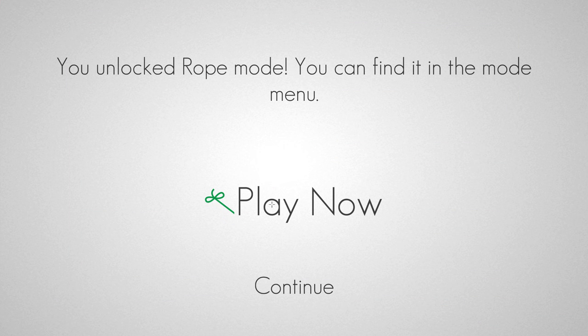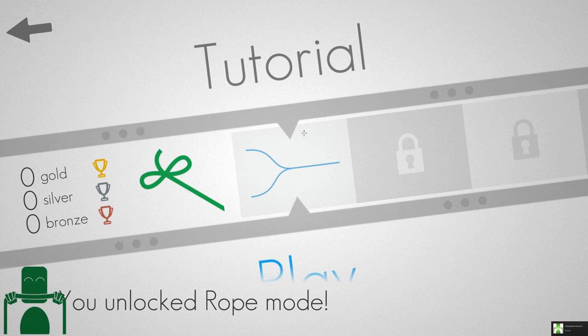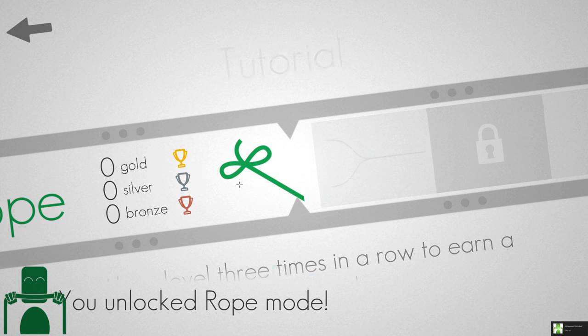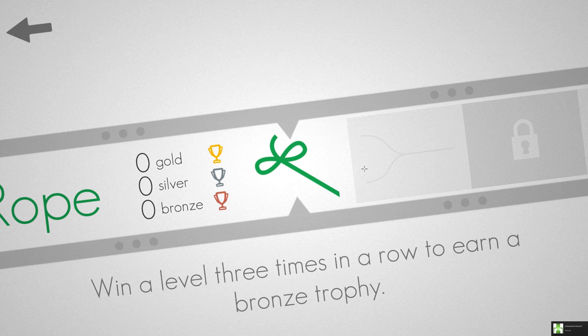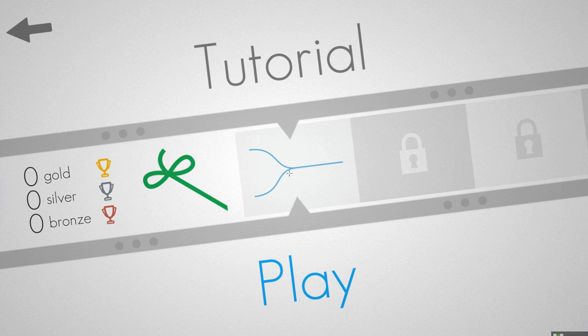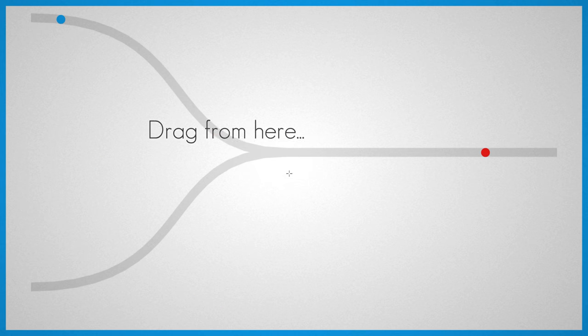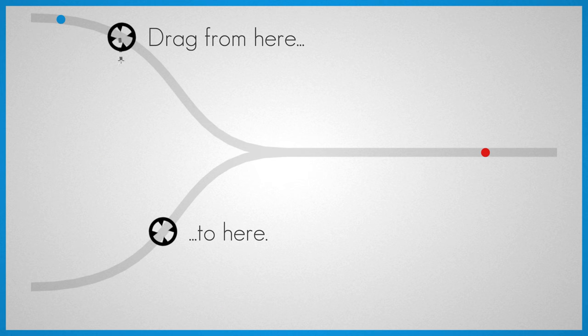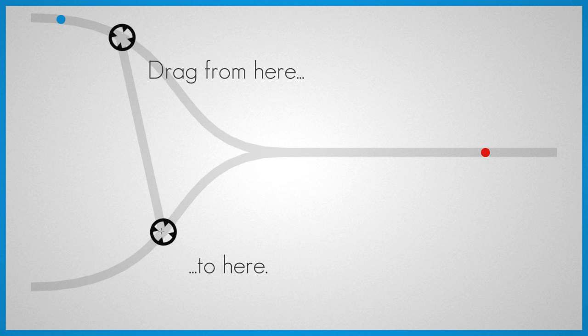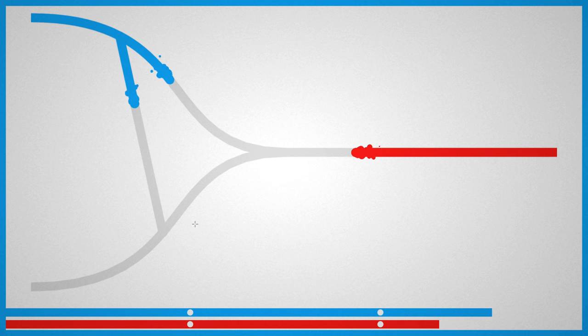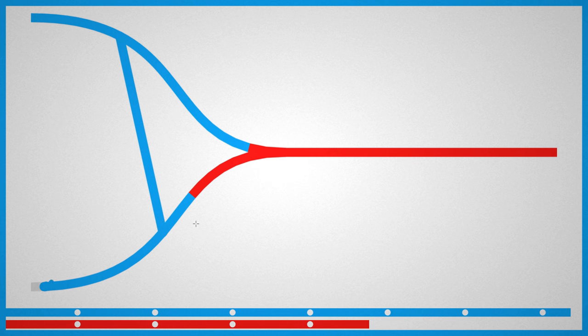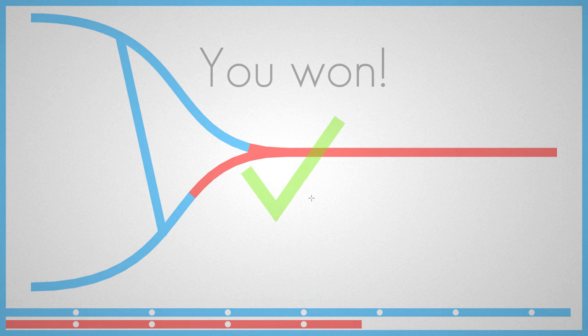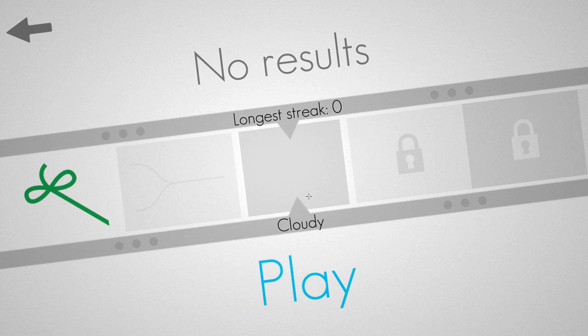We've got Rope Mode. All right, let's give rope mode a go. This is quite a lot of fun. So Rope Mode: win a level three times in a row to earn a bronze trophy. Let's do the tutorial. Drag from here to there. Oh, we've made a new line, or a new line potential. I see.